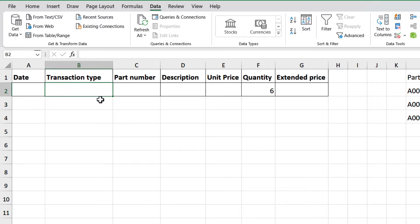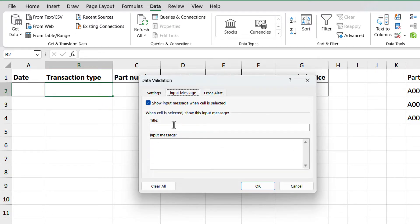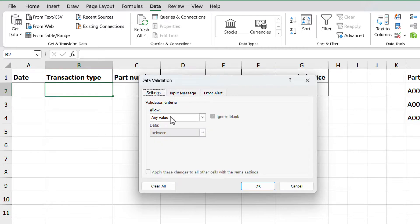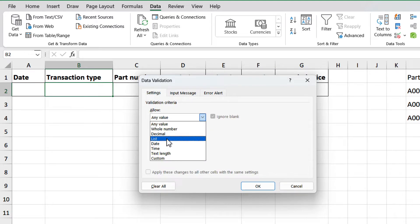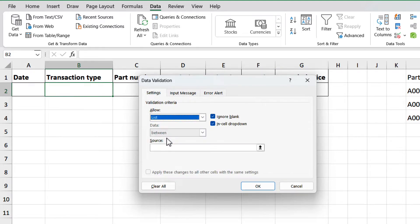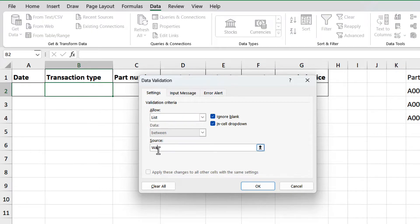Select cell B2, then open the data validation window, and search for list, and select. Now, on the source, we can type two options: walk in, comma, corporate PO.